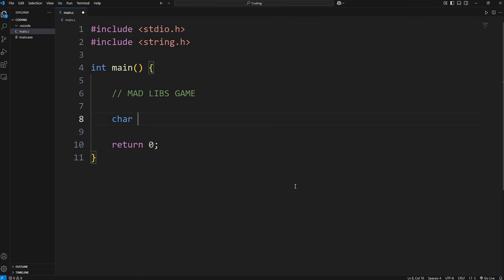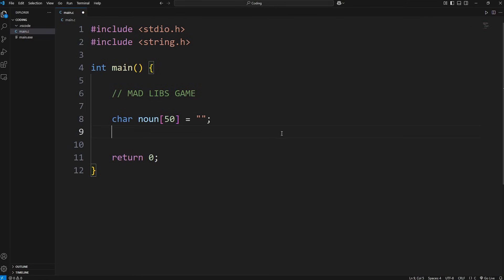Let's create a character array called noun. In the English language, a noun is a person, place, or thing — you're also going to get an English lesson here today. We'll specify a size of 50 for a maximum of 50 characters; that should be more than enough. I'll set these to empty strings right away. Then a verb — a verb is an action, like running. I'll set that to be an empty string.